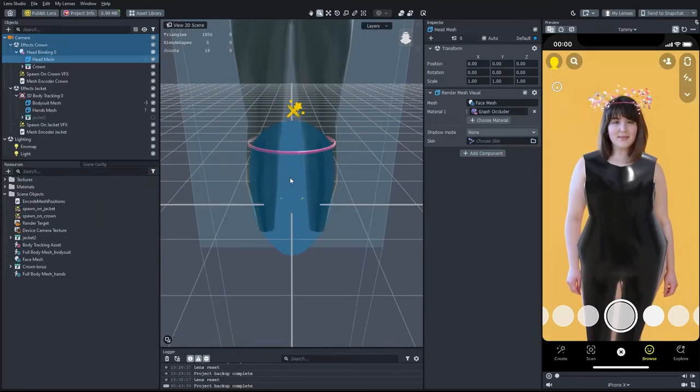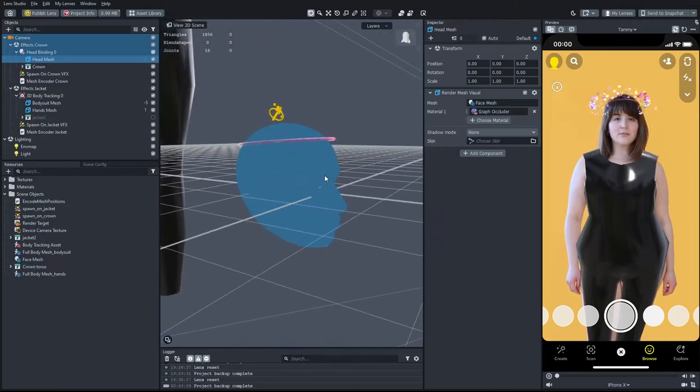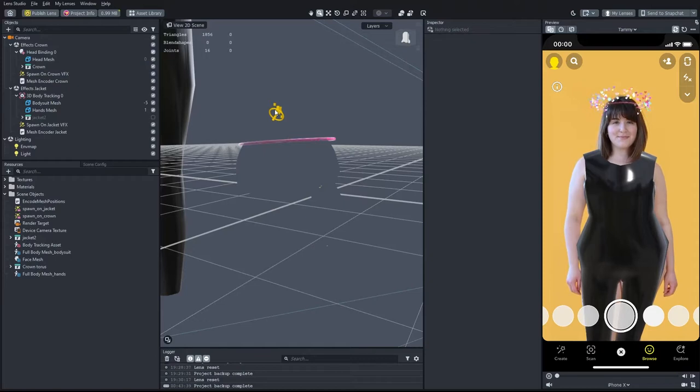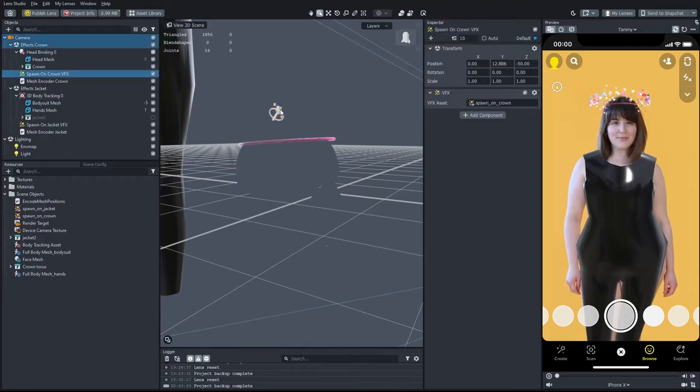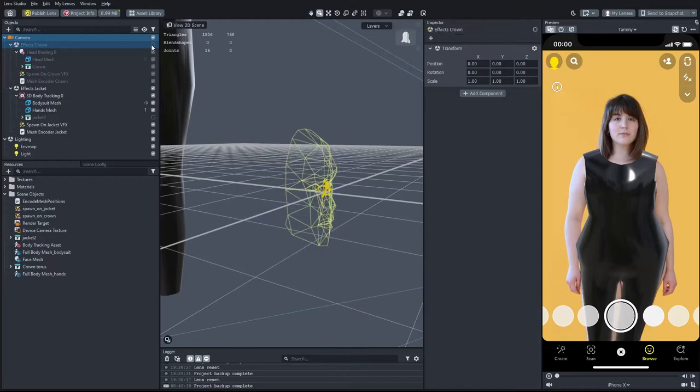The pink tiara is a cylinder mesh with a default glass material. The crown of hearts VFX object is very similar to the jacket VFX, with a few changes. Just for now, I will hide everything that's connected to the head.